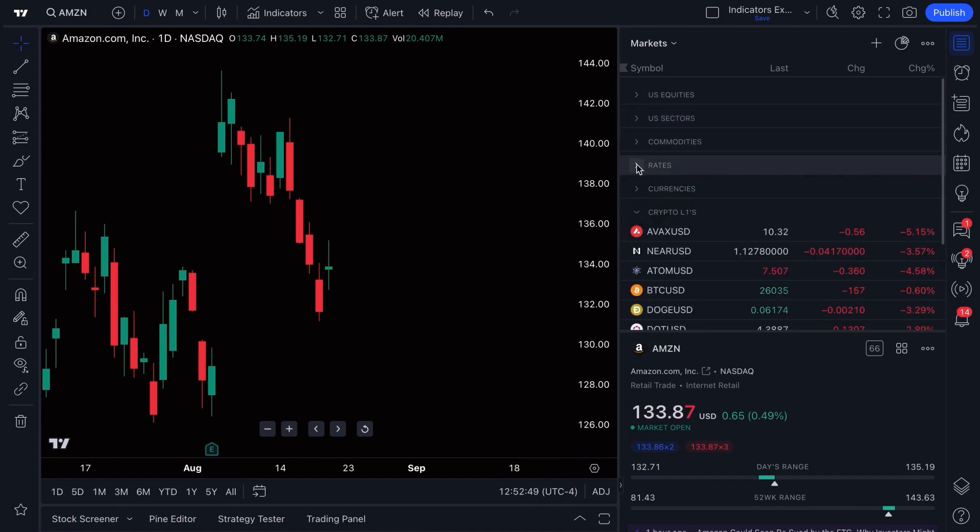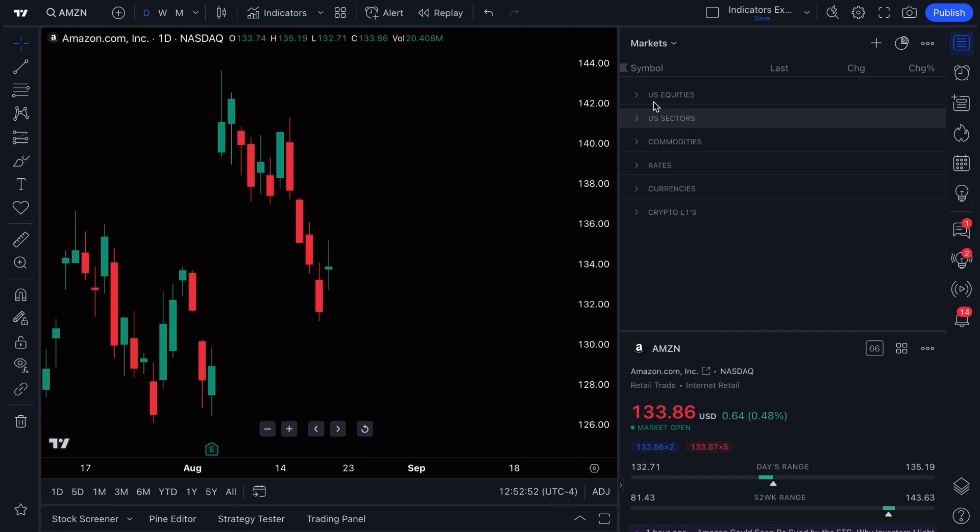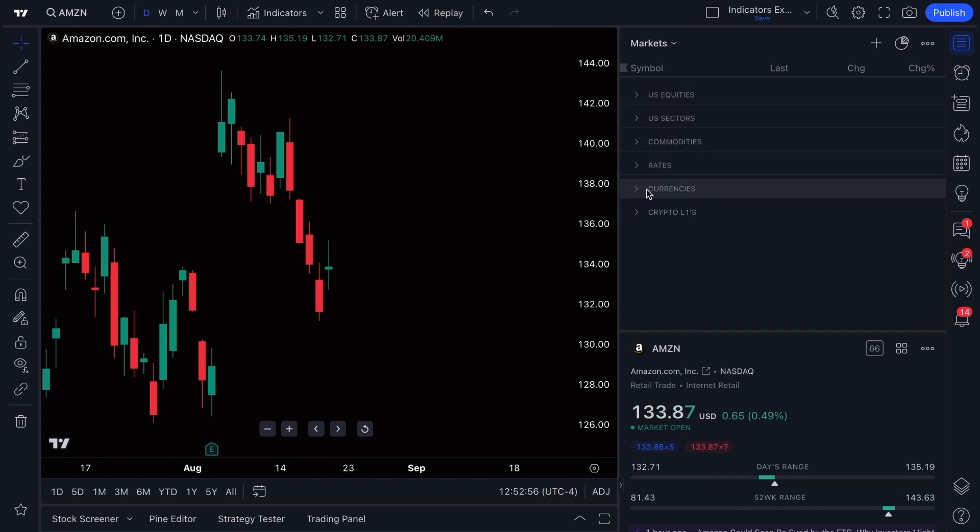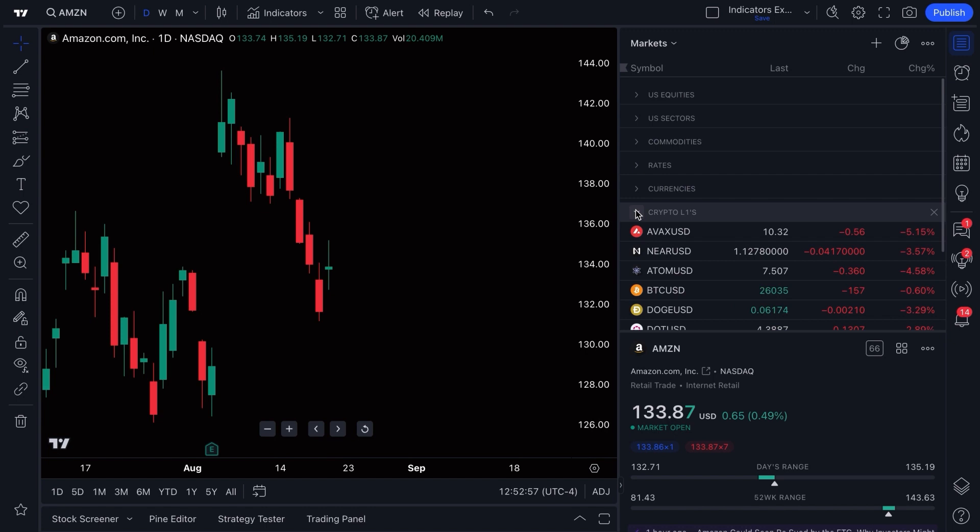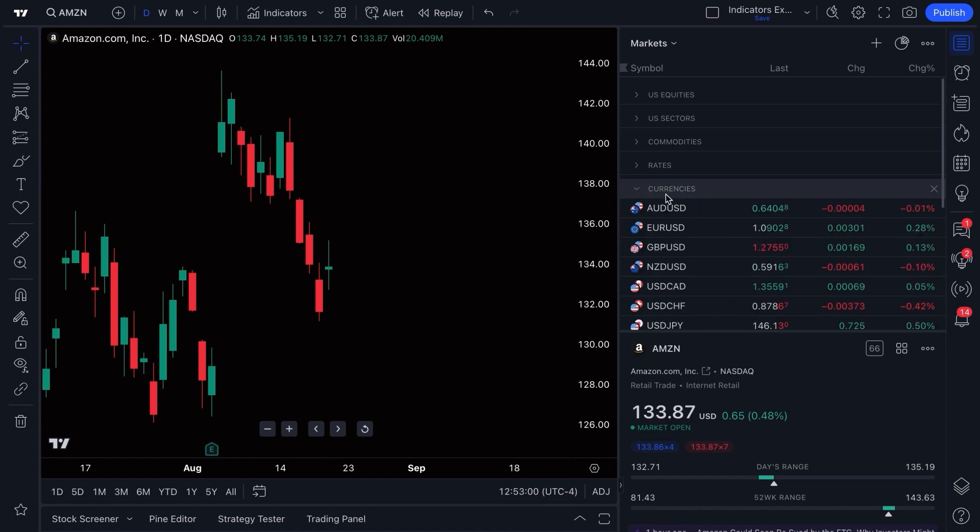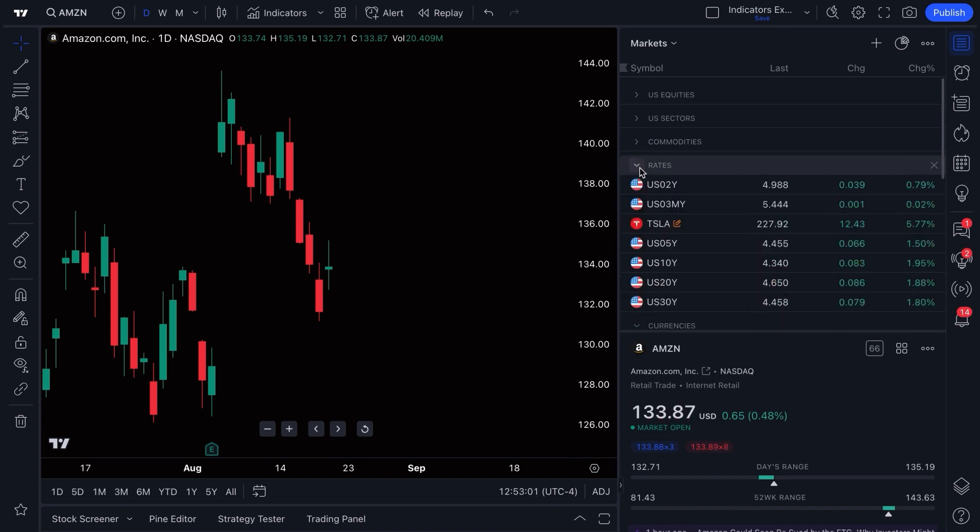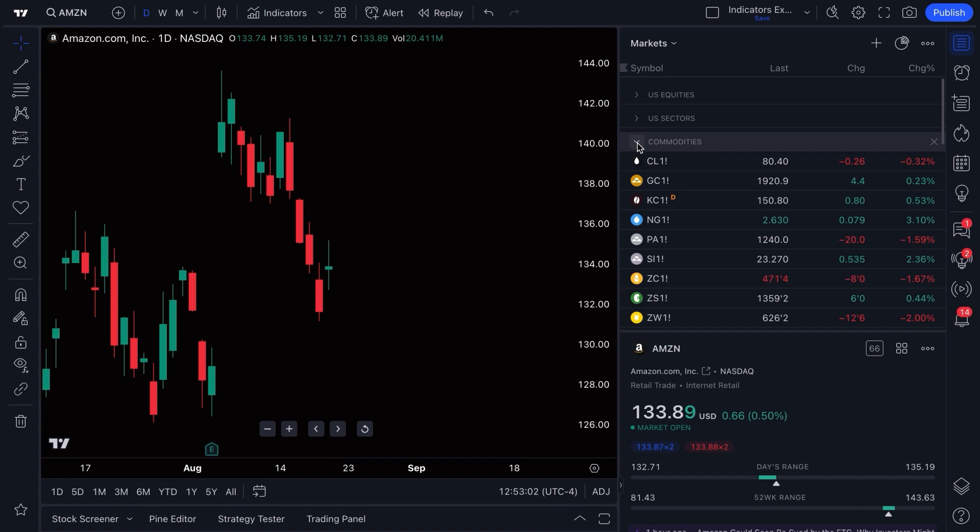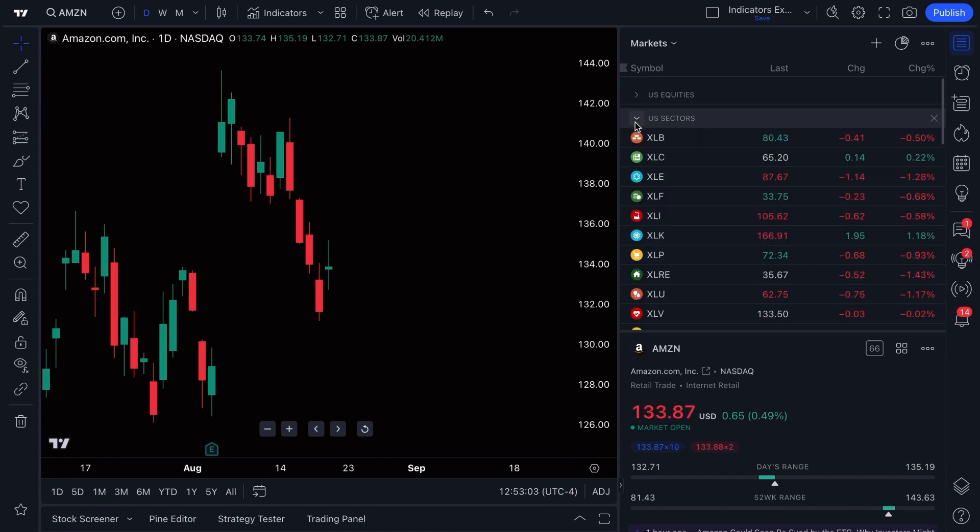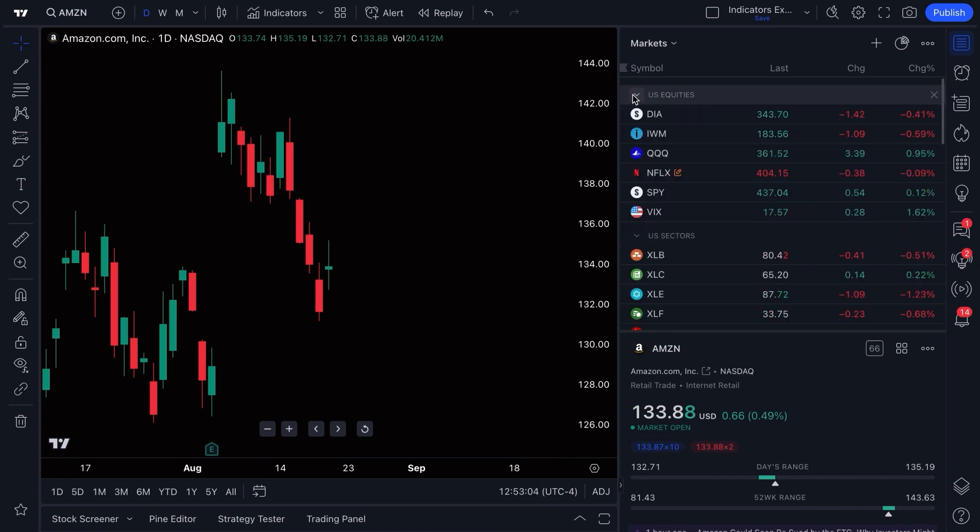Sections are how you attach these symbols in your watchlist to a specific section: crypto, crypto layer ones, currencies and FX, interest rates, commodities, U.S. sectors, U.S. equities.